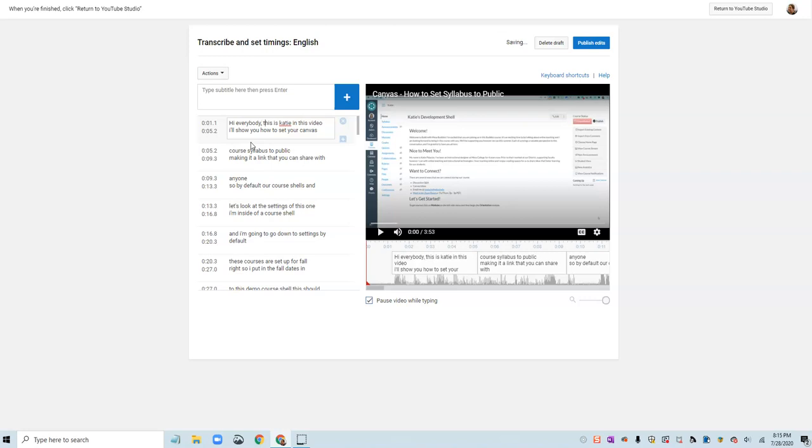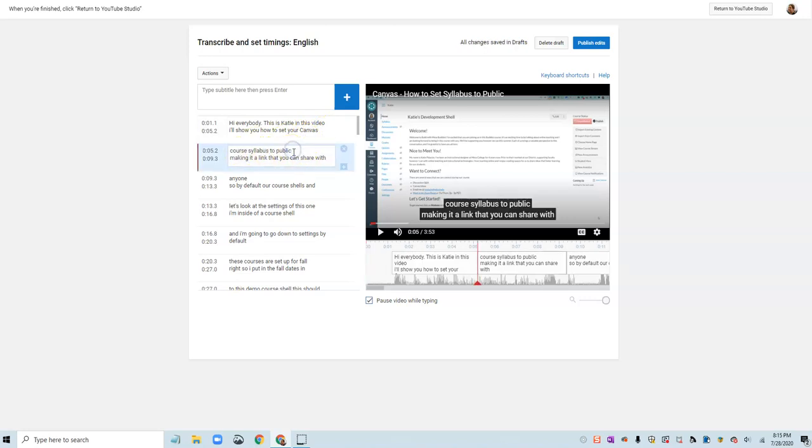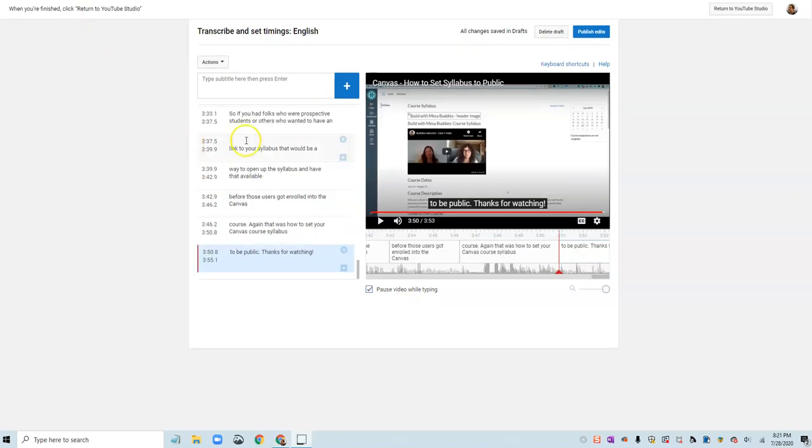Add punctuation and check for the accuracy of these captions. So I'm just going to go through and finish making these edits. I'll show you how to set your Canvas course full list of public making it a link that you can share with anyone. So I'm going to pause this video while I finish making these edits.